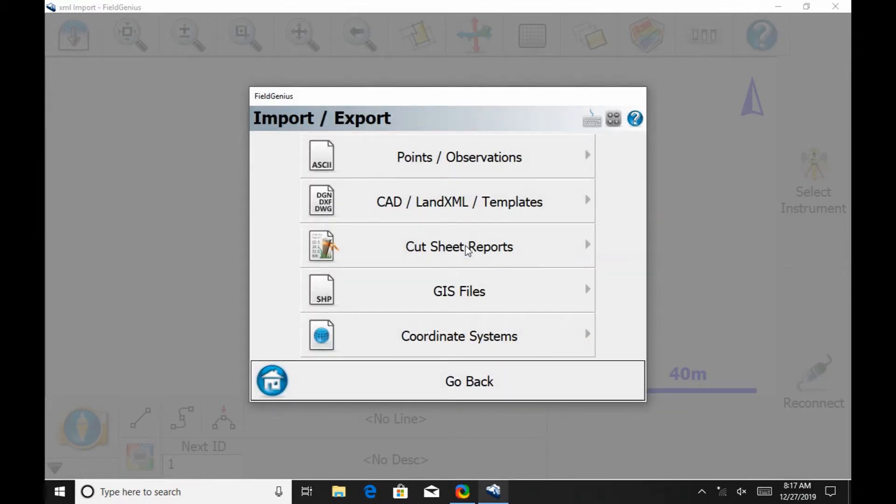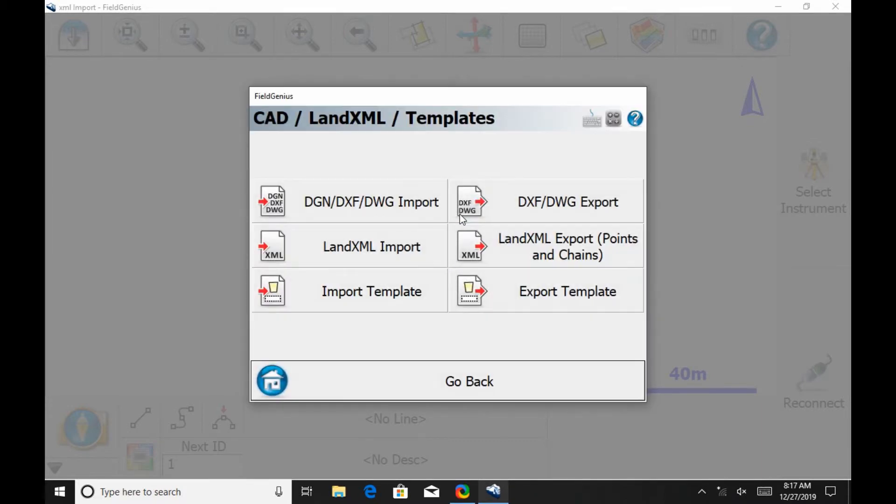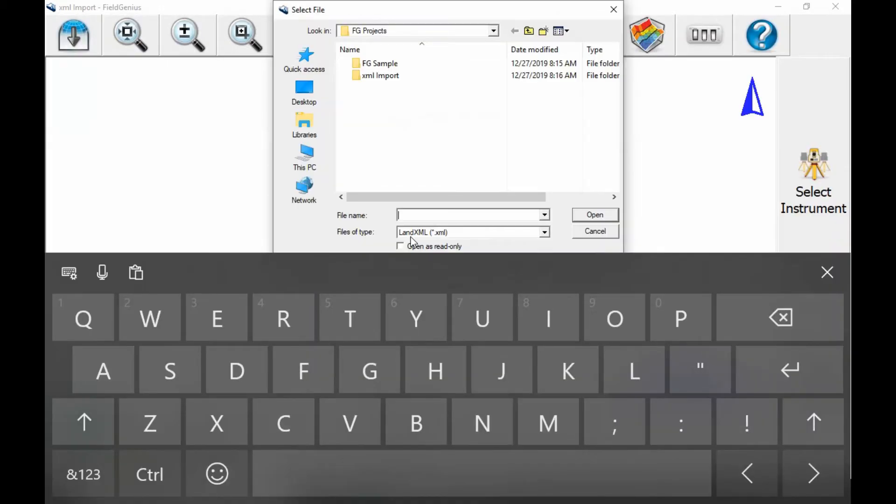From within that menu, I'm going to hit the CAD land XML/templates option, and then the land XML import option in the following screen.